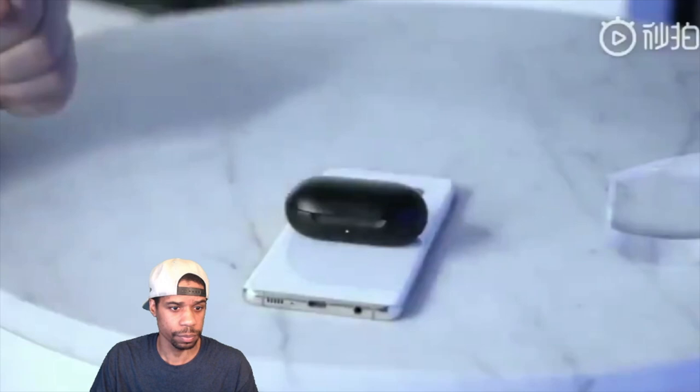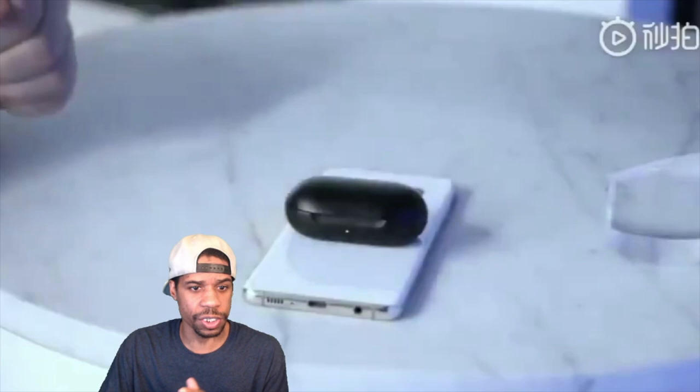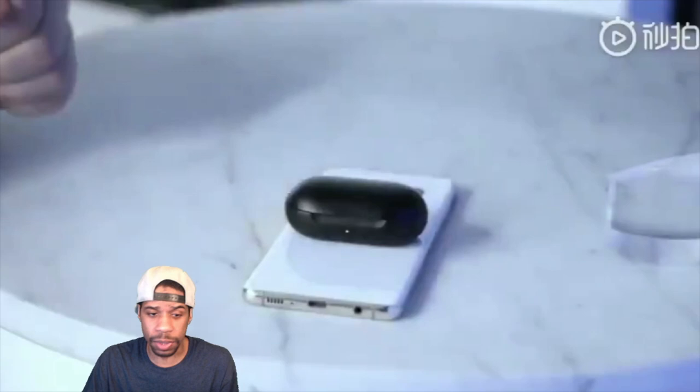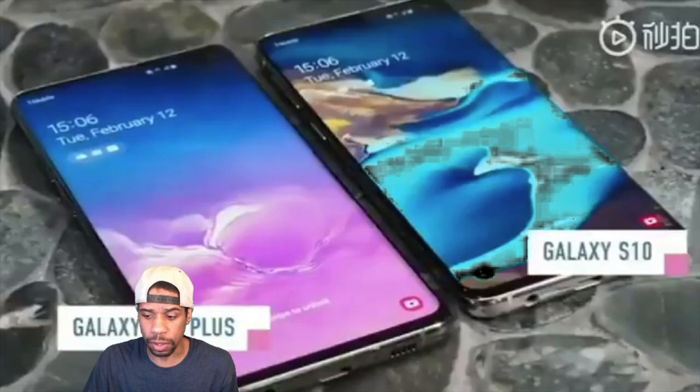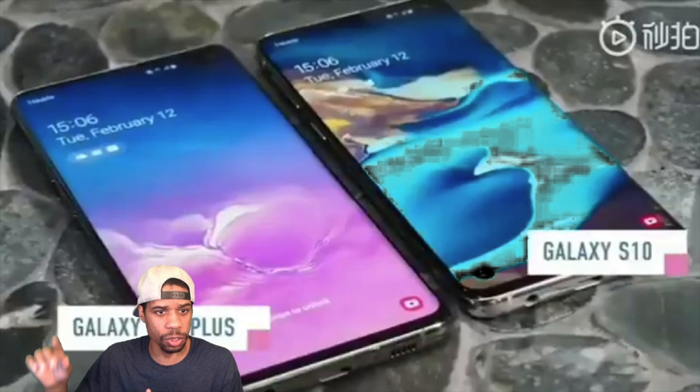So basically you can wirelessly charge your earbuds or even an iPhone off of this phone. If you've got this phone and an iPhone, you could take this and wirelessly charge the iPhone off of it. That's something I would really like. You can tell the difference between the two — a 6.1 and a 6.4 inch screen — and to me that actually fits pretty good.